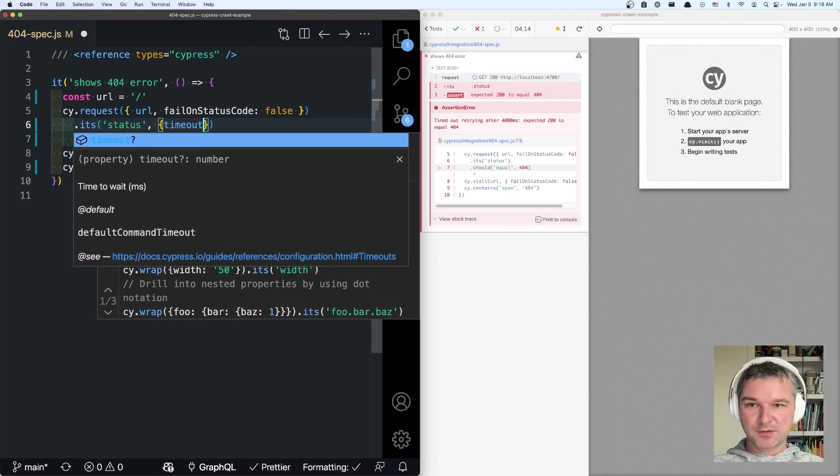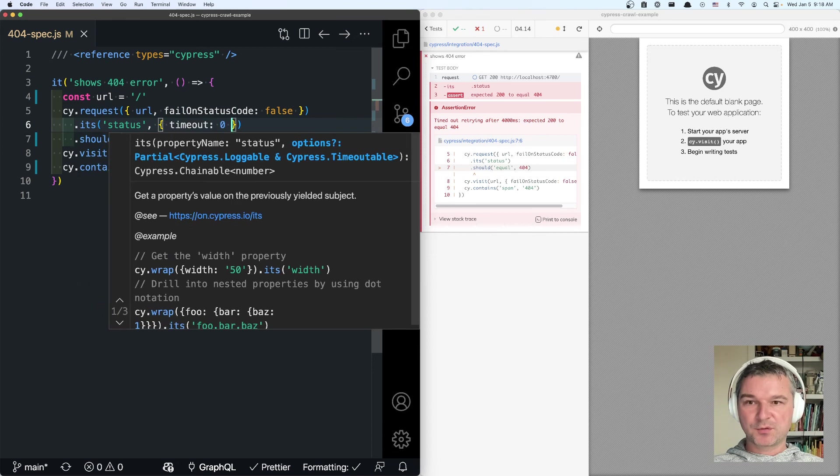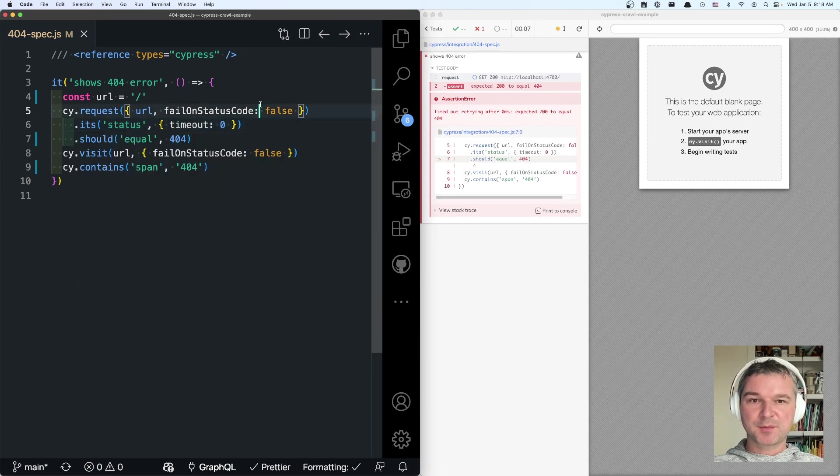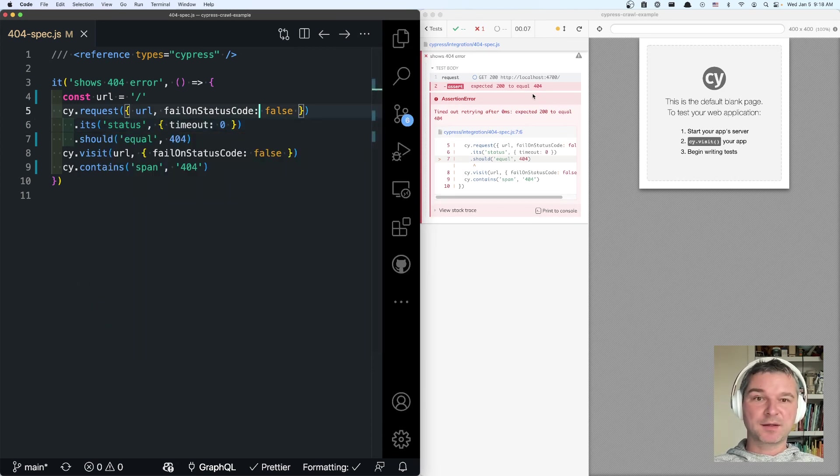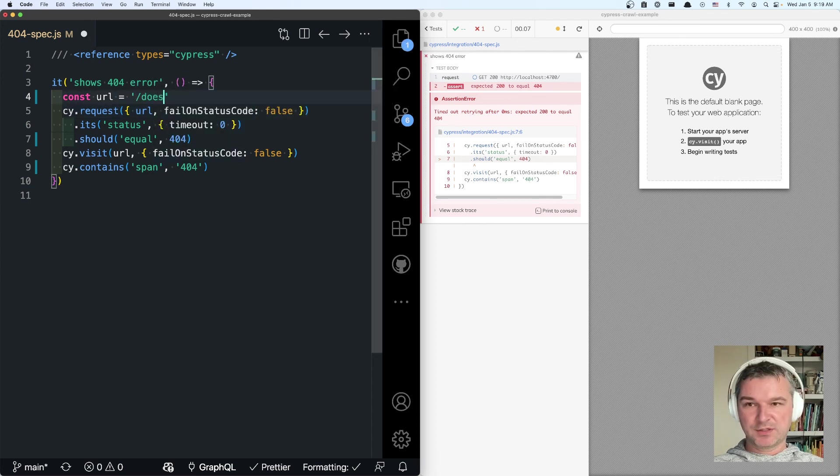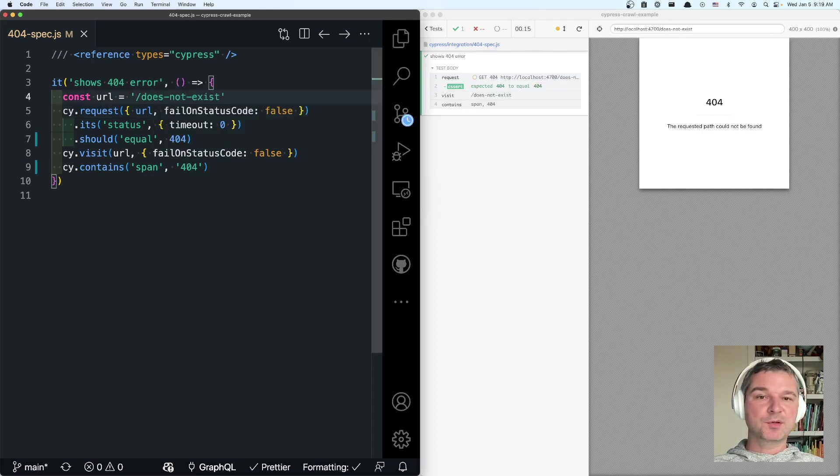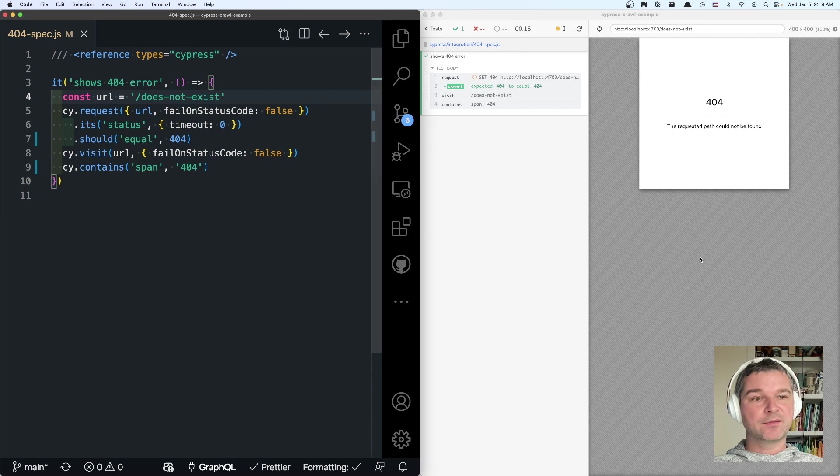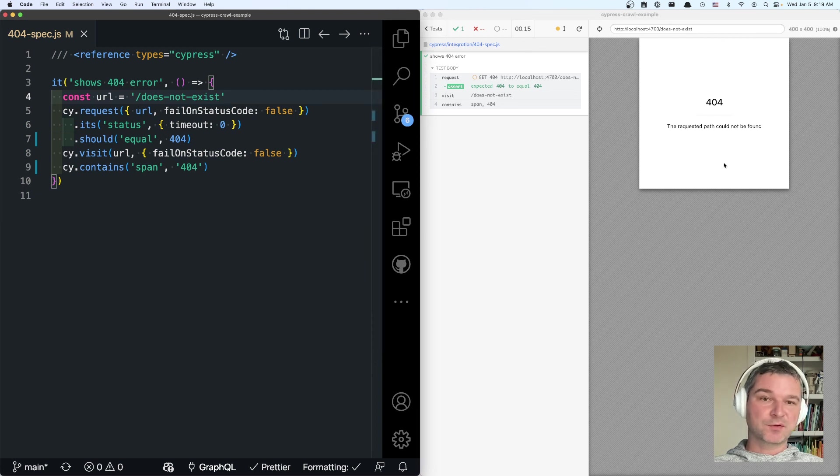So in this case just set the timeout to zero in this command and it immediately fails if a status code is not 404. But in general, this is what we use to verify that our server serves a 404 page correctly.